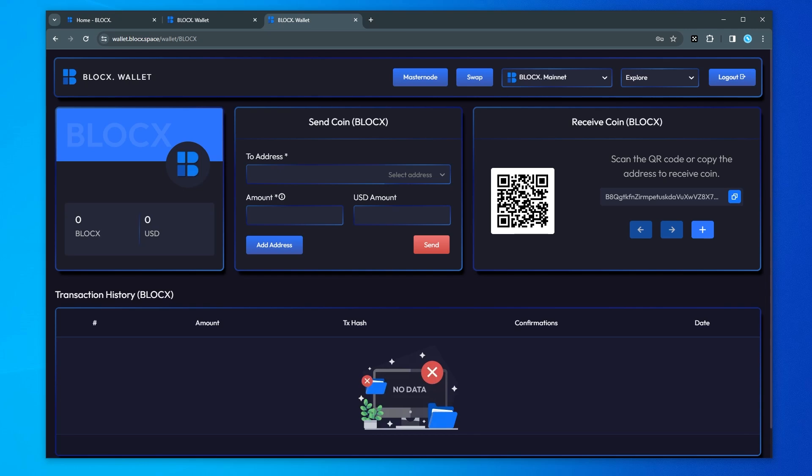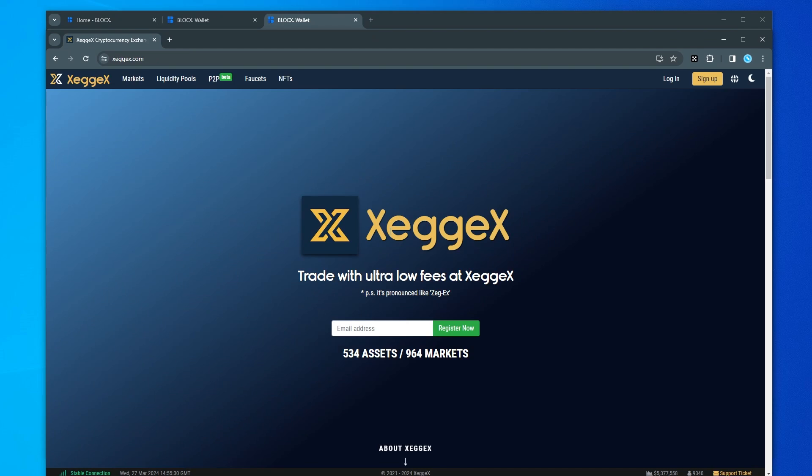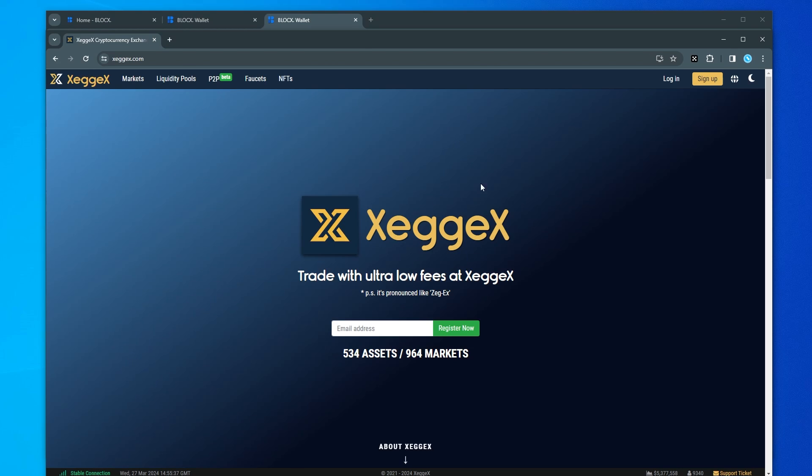Now the exchange that I'm using for BlockX is going to be ZegX. You can use whatever exchange you want. I use ZegX just because of the low fees and most of these new node projects end up being listed here. I'll make sure I link this down in the description below.